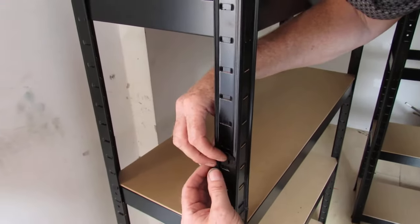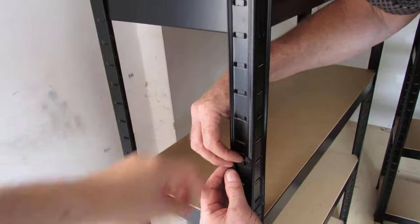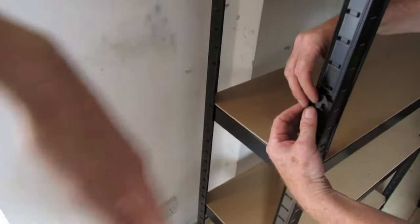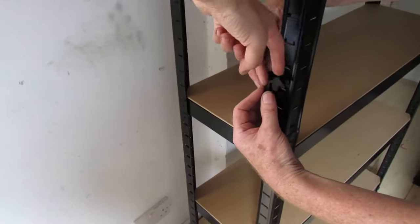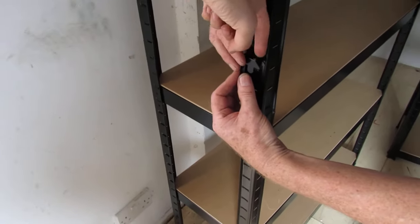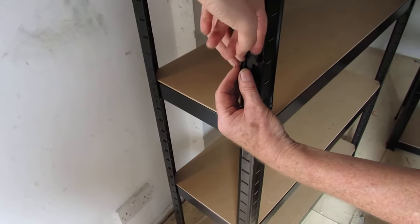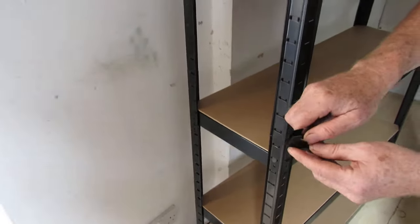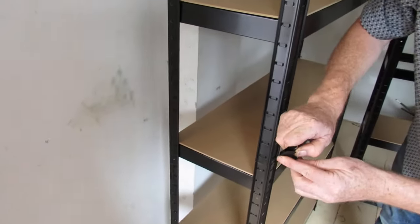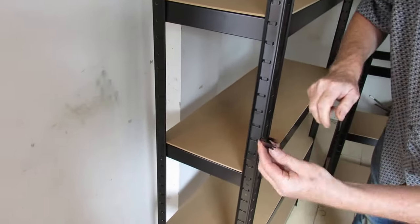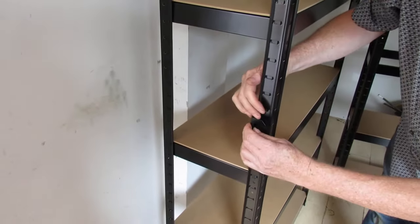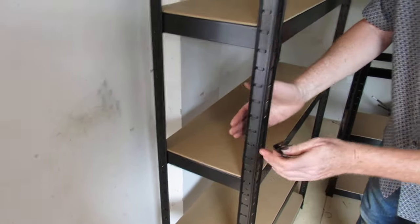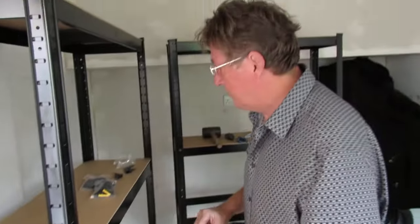So you'd have a shelf, you'd have another shelving unit here and it'd be butted up against this, and these would just keep them together. Sometimes you need to just tweak them a bit to get them in. We're not going to put that in, so that's if you had four shelving units.